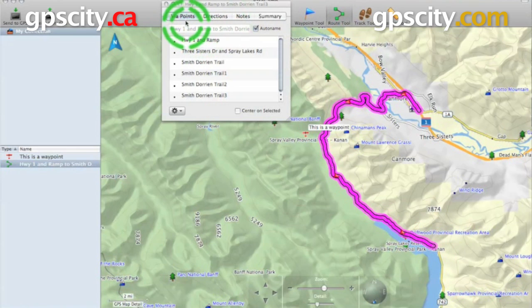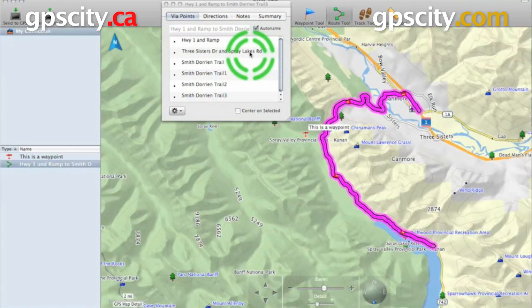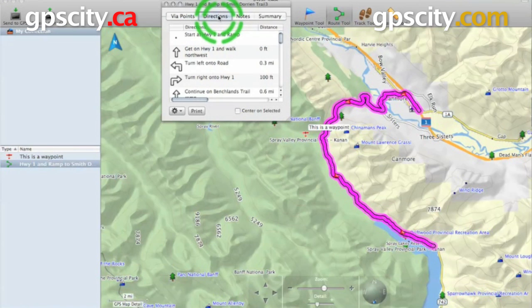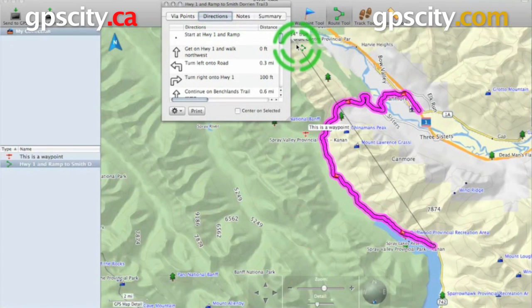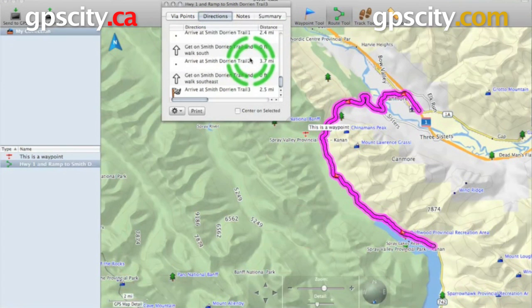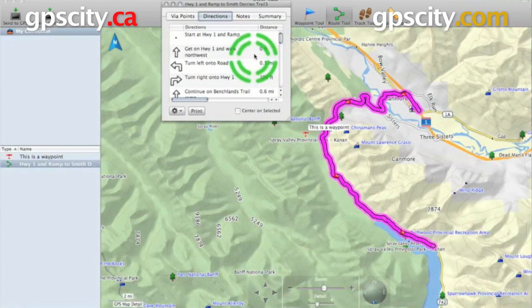So right now we've got our via points. These are the points that we'll be passing through along our route. We also have a directions tab. In this directions tab it's going to tell you each place we're going to need to make a turn, and then the distance.